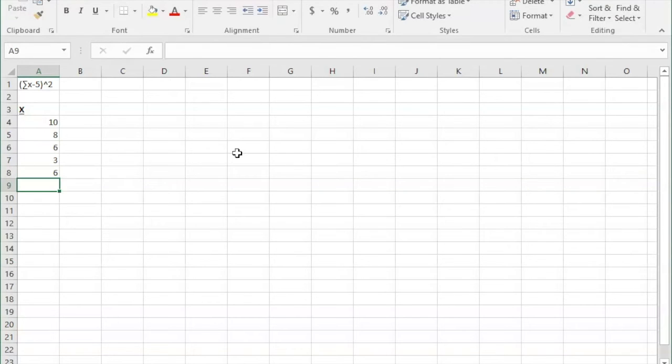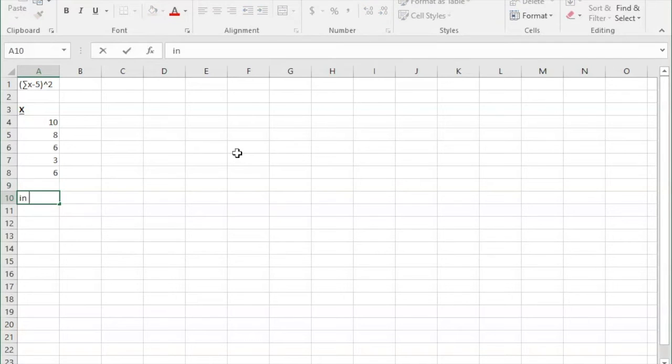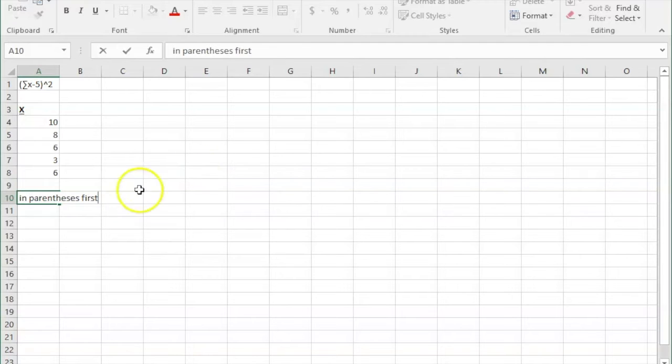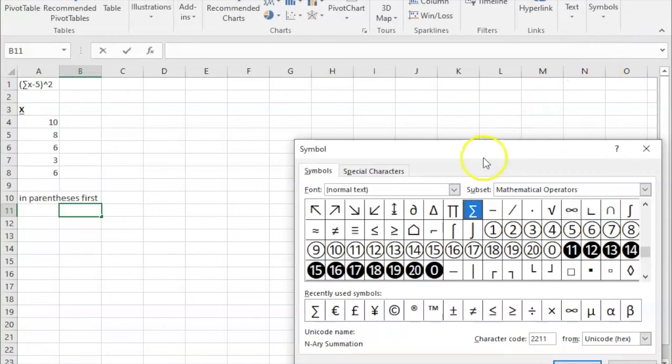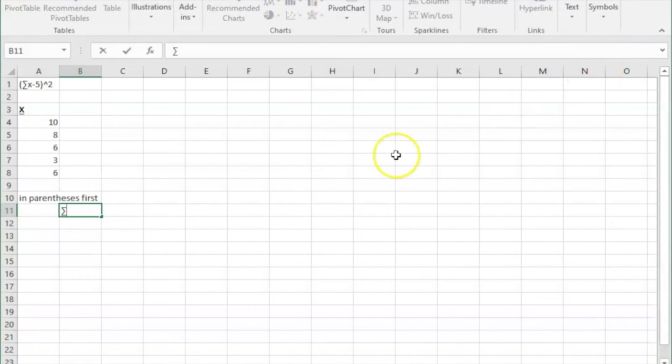And we're just going to take this piece by piece, starting with the sum of x, which is in our parentheses. So I'm just adding that symbol in, and under Insert Symbol to get the sigma. So the sum of x, and that equals.